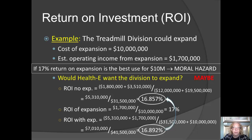We will be talking about how to solve this moral hazard in the next two sections.